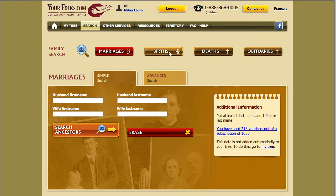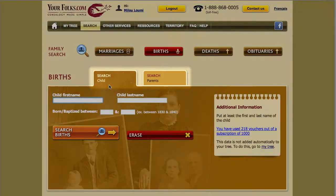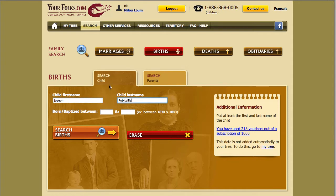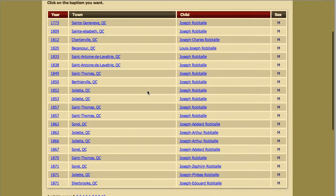For a birth, you can do a search using the name of the child or using the name of his parents. You can also enter the approximate year of birth, if known. For example, write down Joseph Robitaille, then click on the search button. You get a chronological list of christenings to match your search criteria.